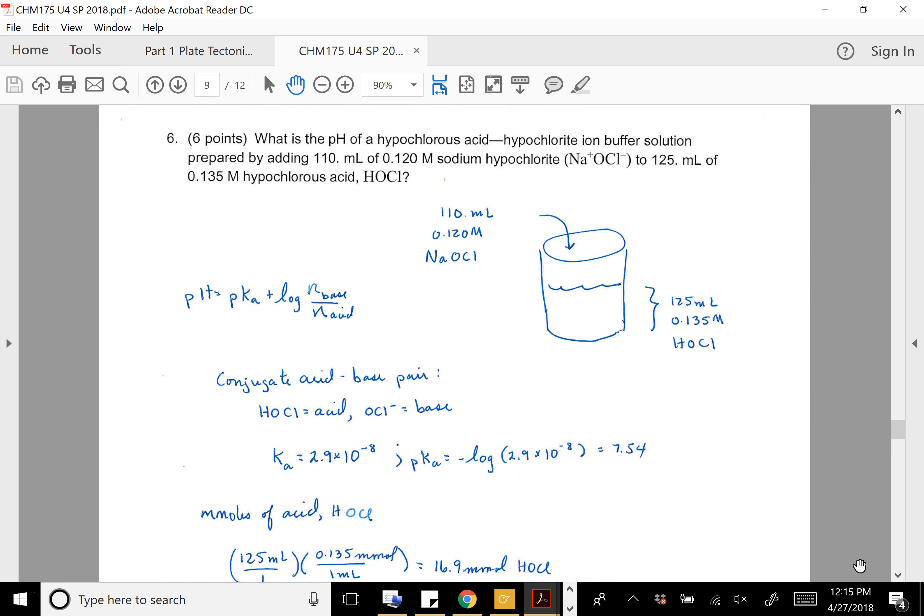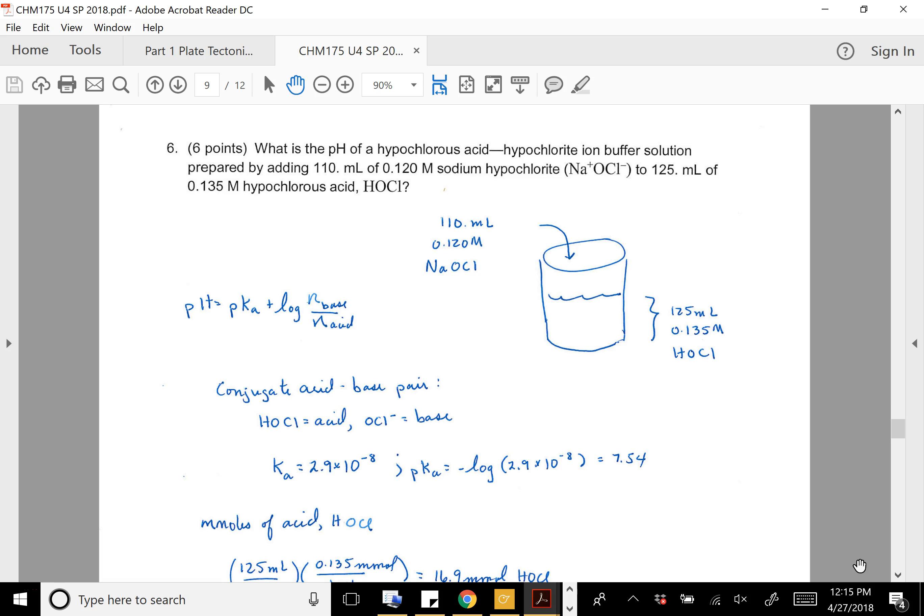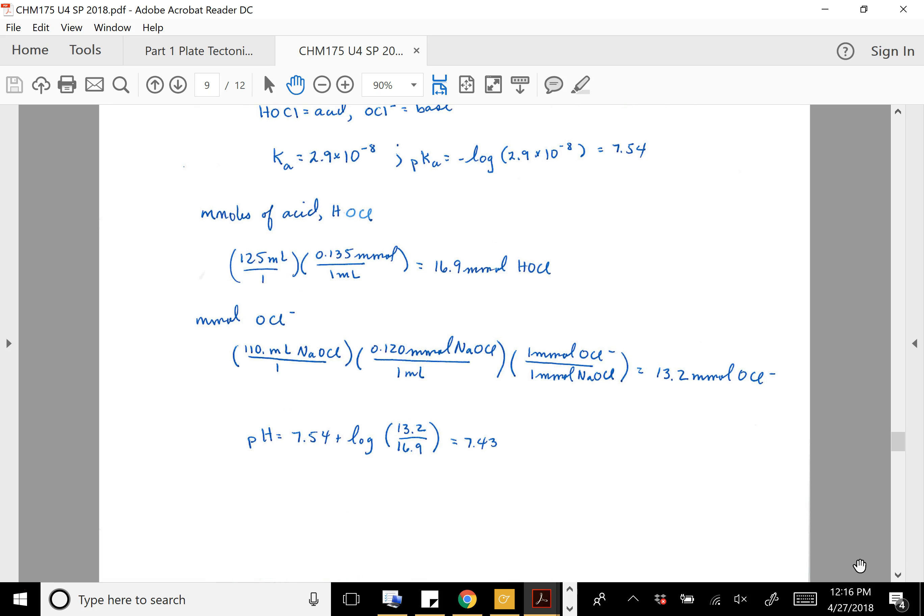The next problem: a certain volume and molarity of NaOCl. OCl⁻ is what's of interest here — that's the conjugate base of HOCl. So we're creating a buffer solution. I'll use the Henderson-Hasselbalch equation. What I do is come up with the moles of base (OCl⁻) and moles of acid (HOCl), then plug them into the Henderson-Hasselbalch equation.